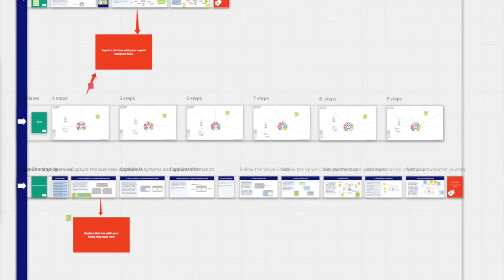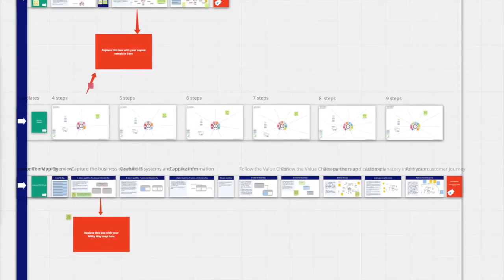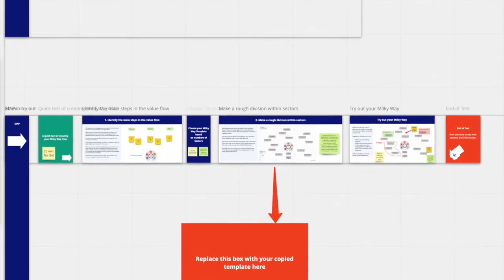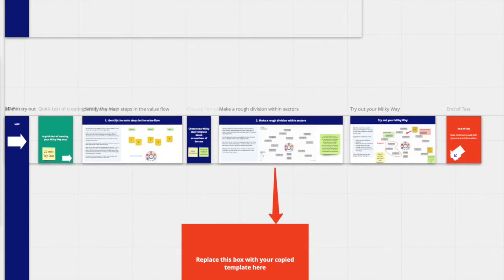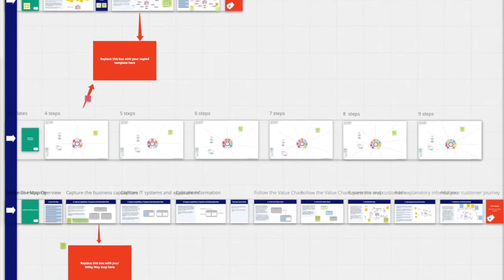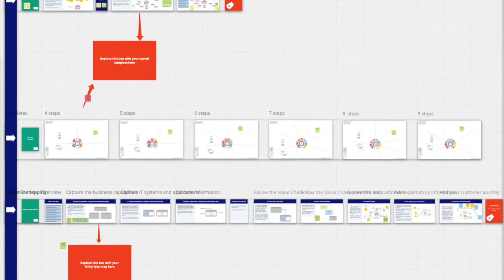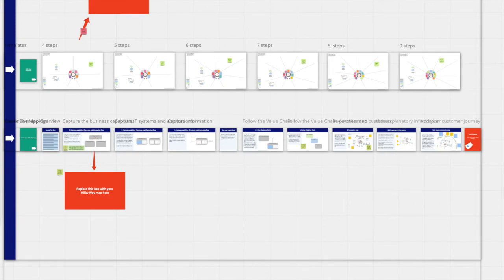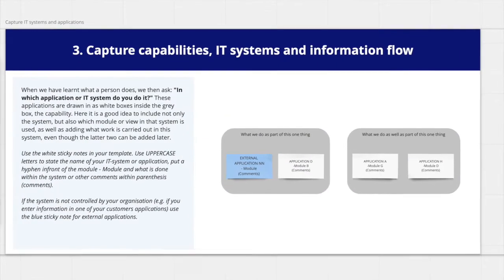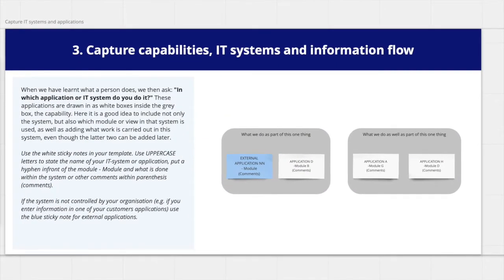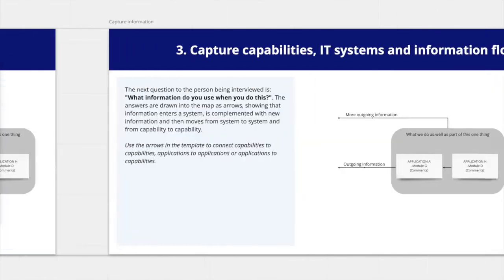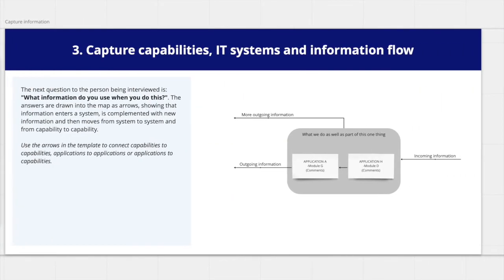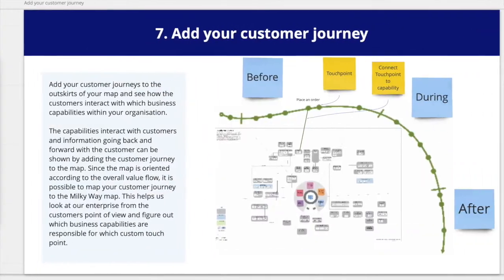In the second part, map, you find a step-by-step tutorial of how to create your own enterprise map. It includes a 20-minute tryout of the Milky Way method, templates to use while creating your own map, and a longer step-by-step tutorial on how to continue to refine your map, including adding IT applications, information, and customers.